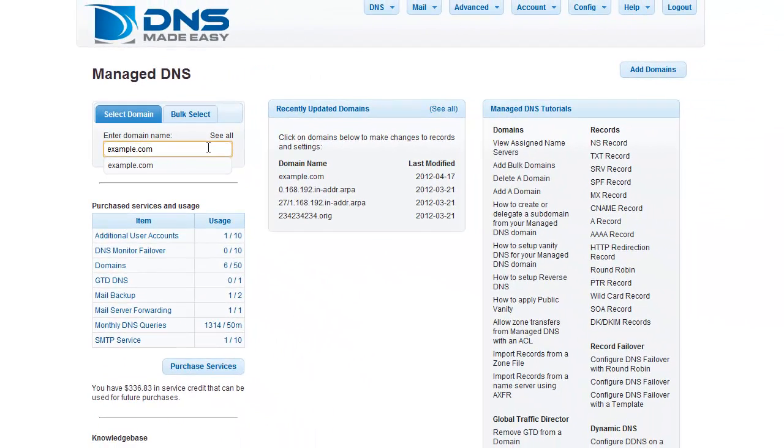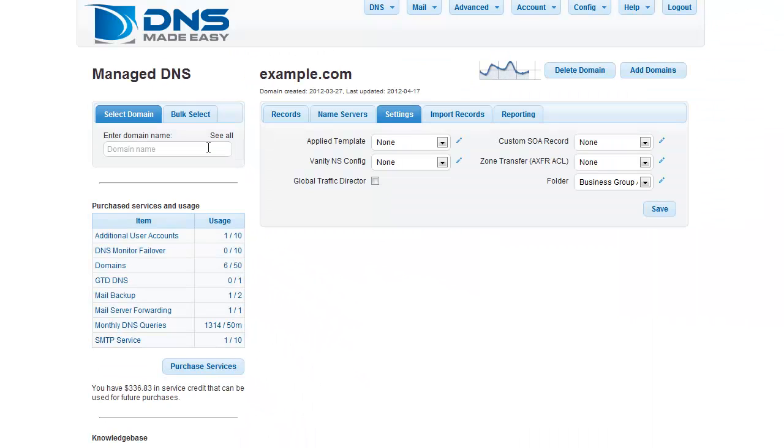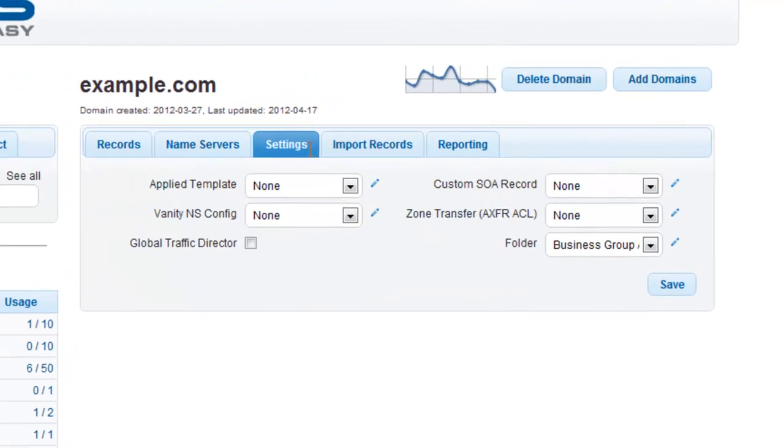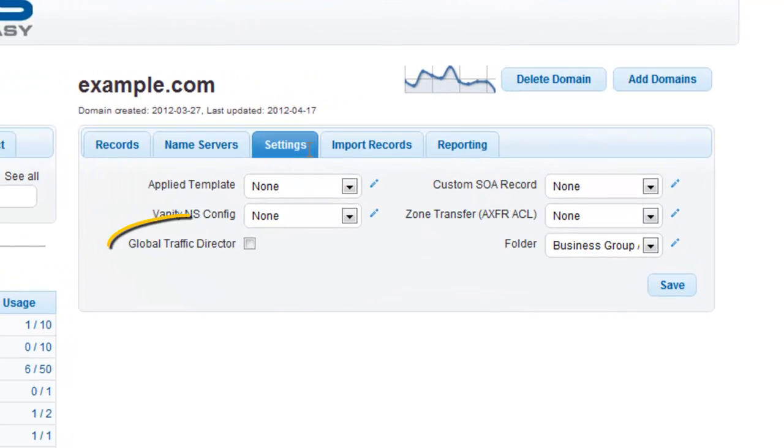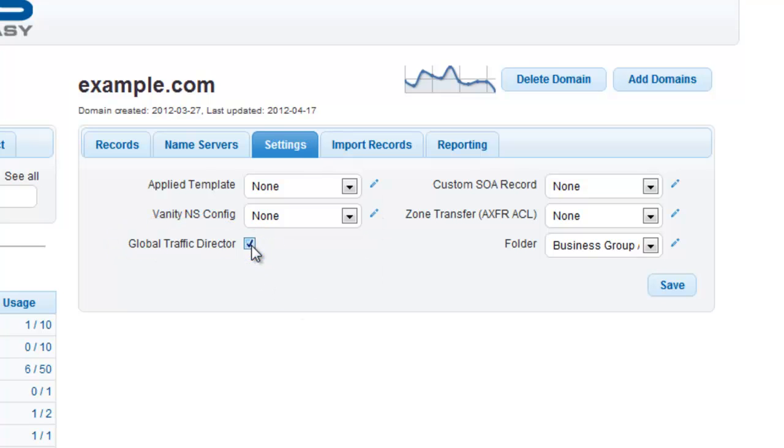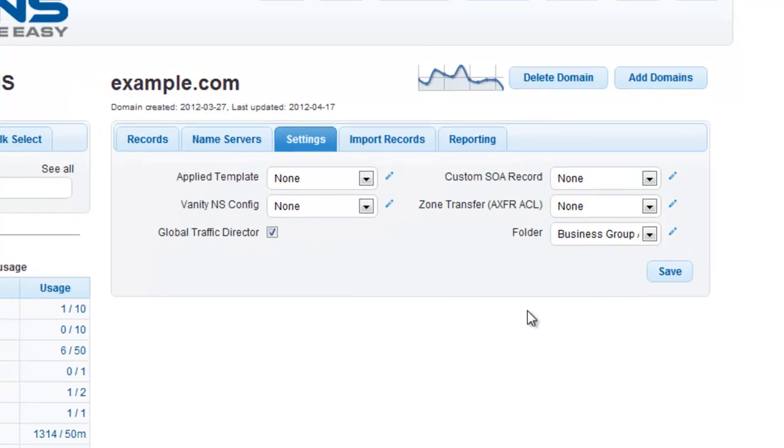Once your domain is loaded, click the Settings tab if it is not already the active tab. Click the Global Traffic Director check box to enable GTD for this domain and click the Save button.